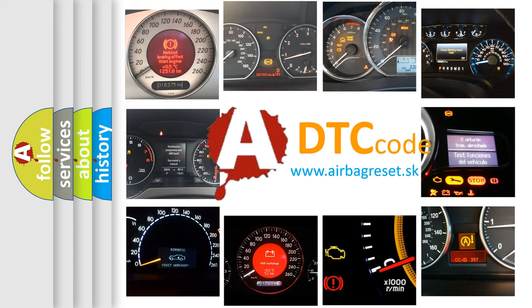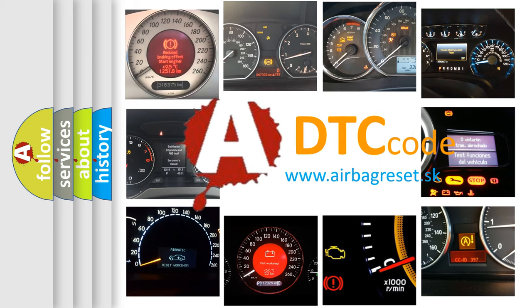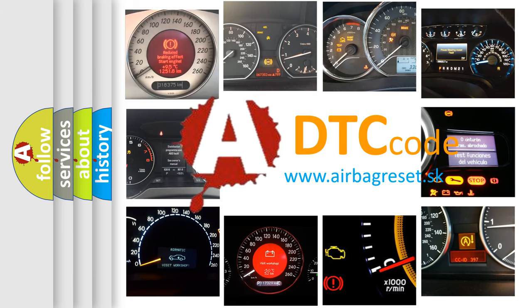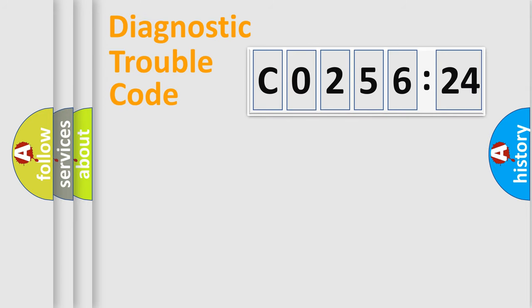What does CO25624 mean, or how to correct this fault? Today we will find answers to these questions together. Let's do this.